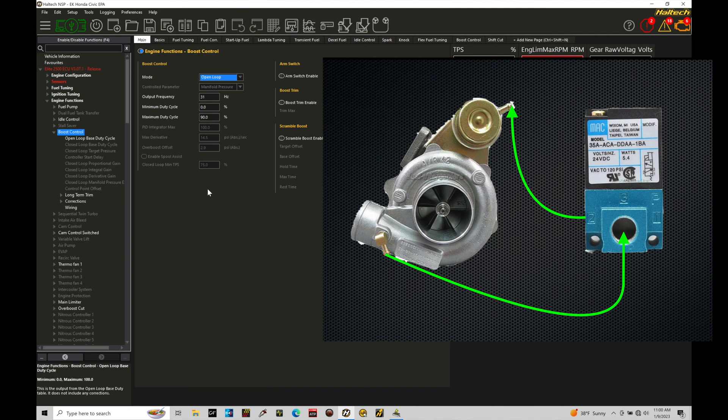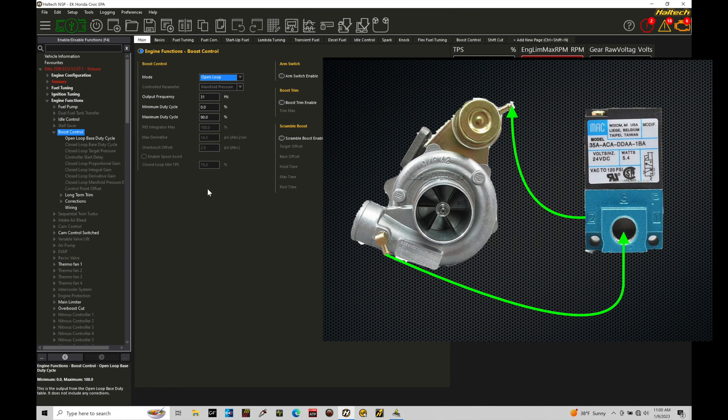When we're controlling the boost control solenoid with the solenoid hooked up in this configuration, 0% duty cycle will be essentially wastegate actuator spring pressure. If that's 10 pounds, if that actuator is right at 10, that's going to be giving you 10 pounds. It's the same equivalent of just connecting a vacuum line from the nipple to the pressure source and just letting it function mechanically.